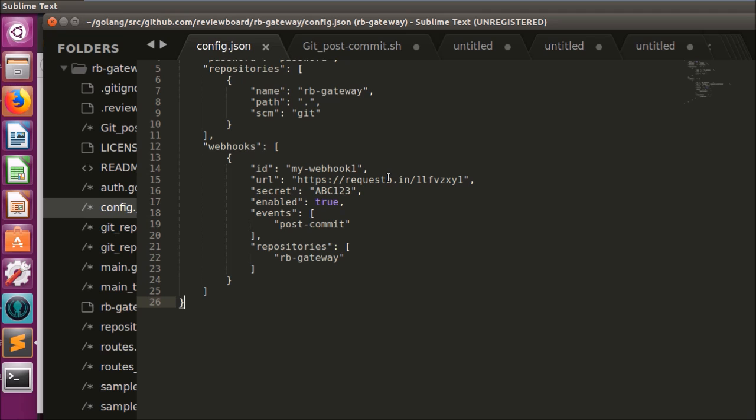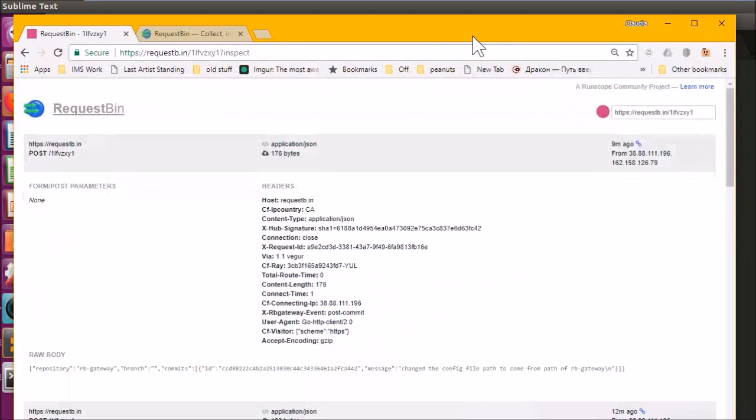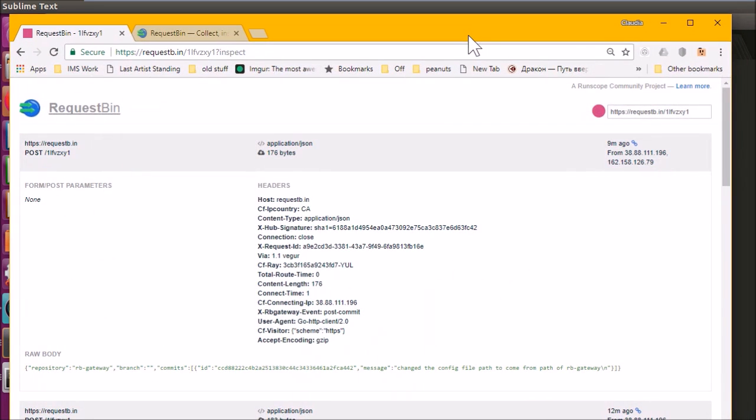The receiving URL I have registered in this webhook is a request bin link. Request bin is a web service that will collect and display HTTP requests that are sent to it.